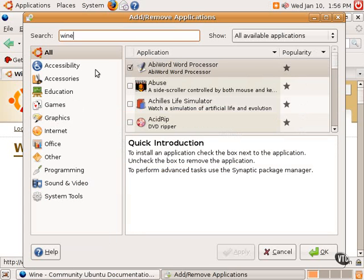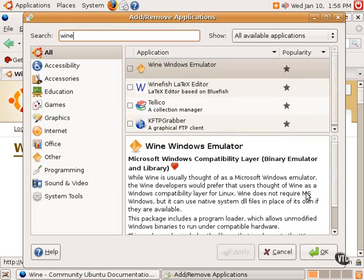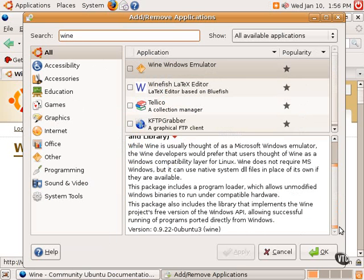One can simply type Wine and do a search, and the very first thing that comes up is the Wine Windows emulator, and it explains a little bit about what Wine is.